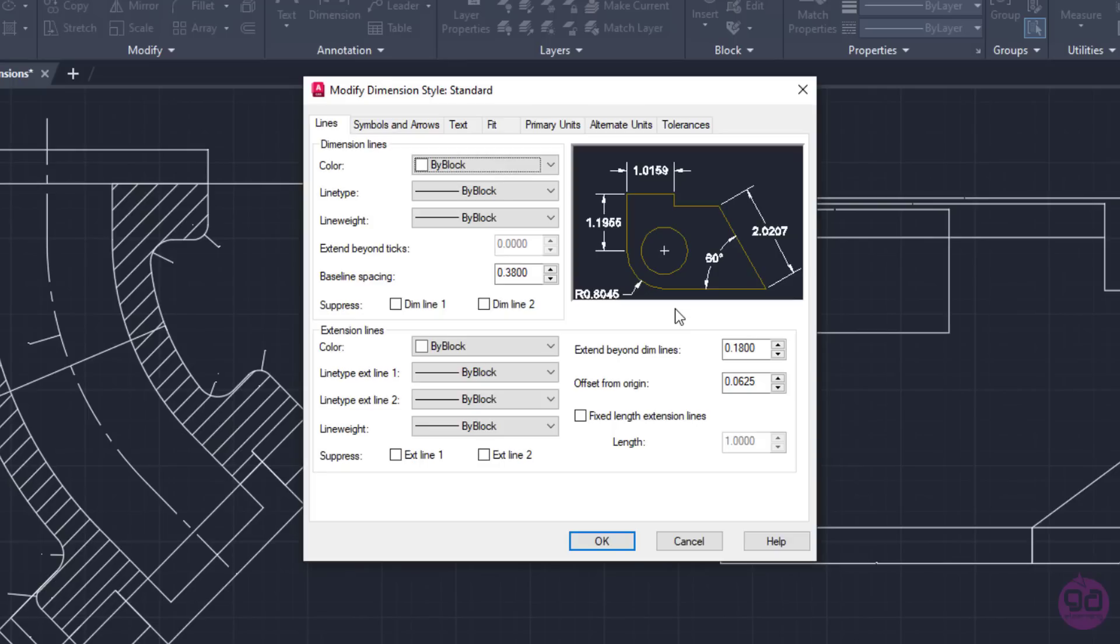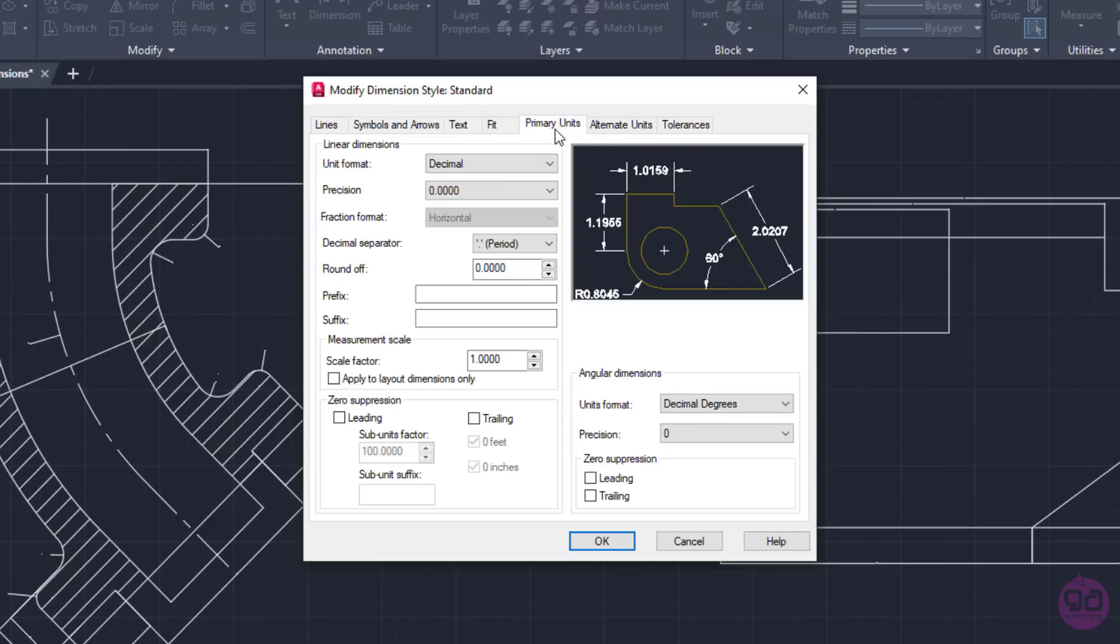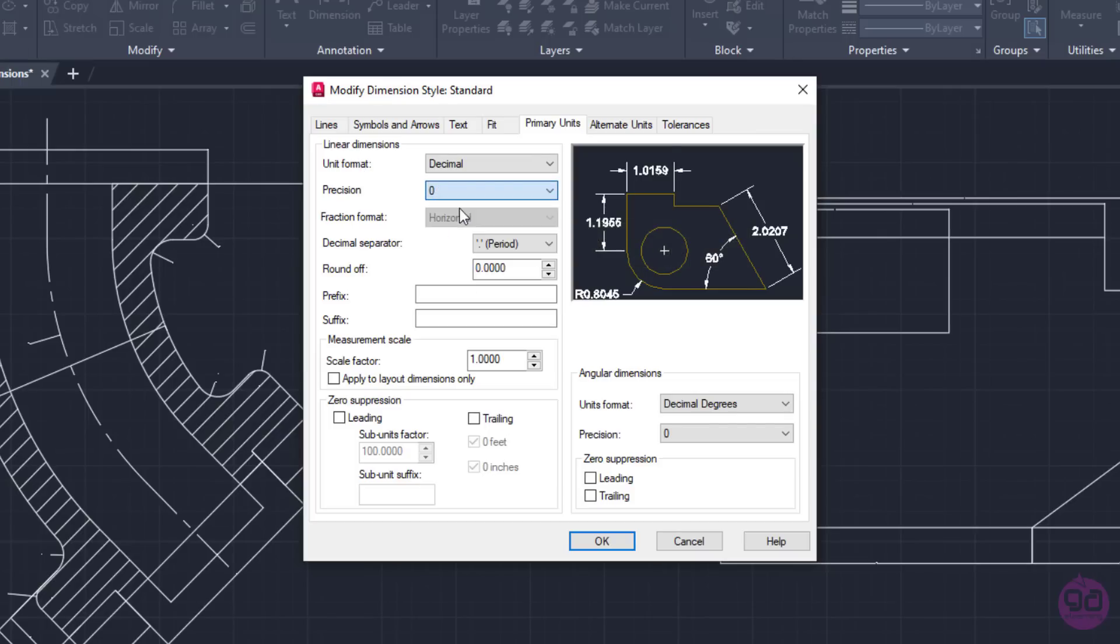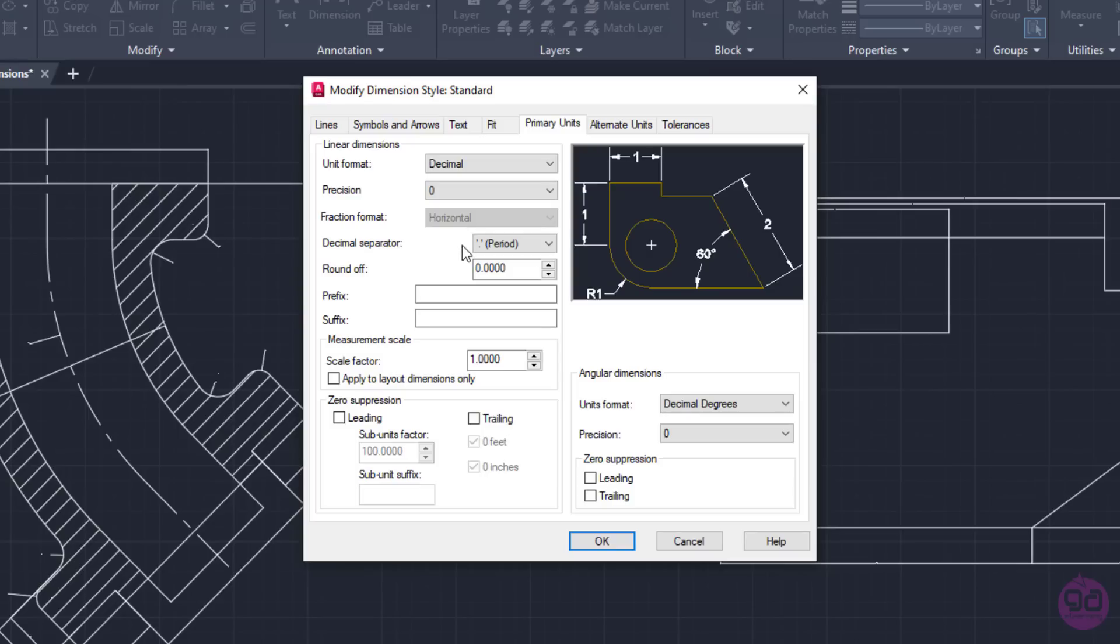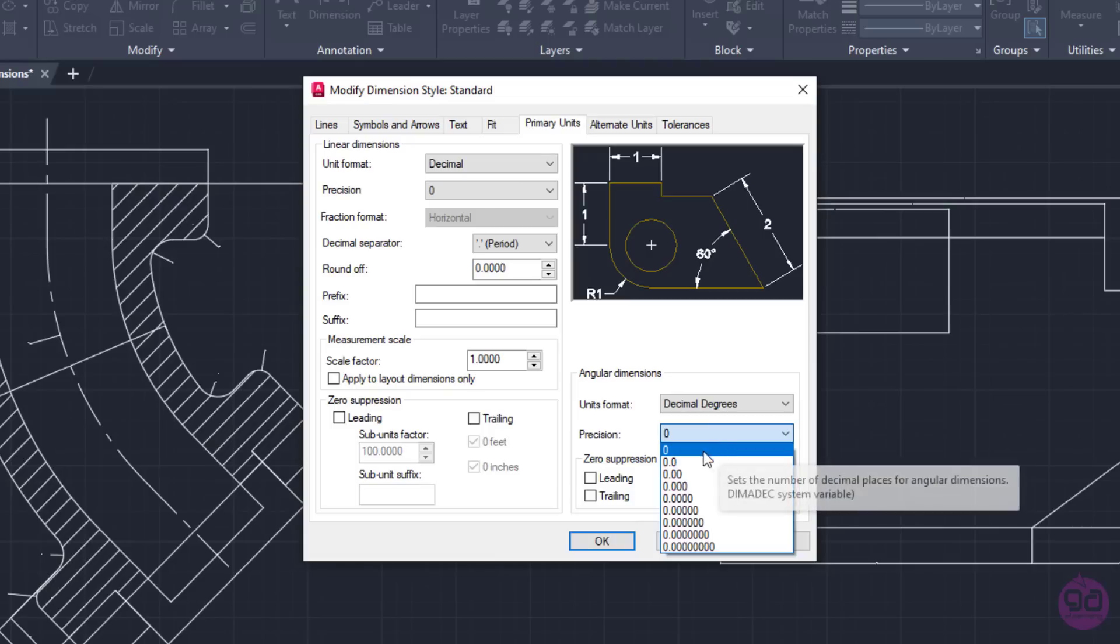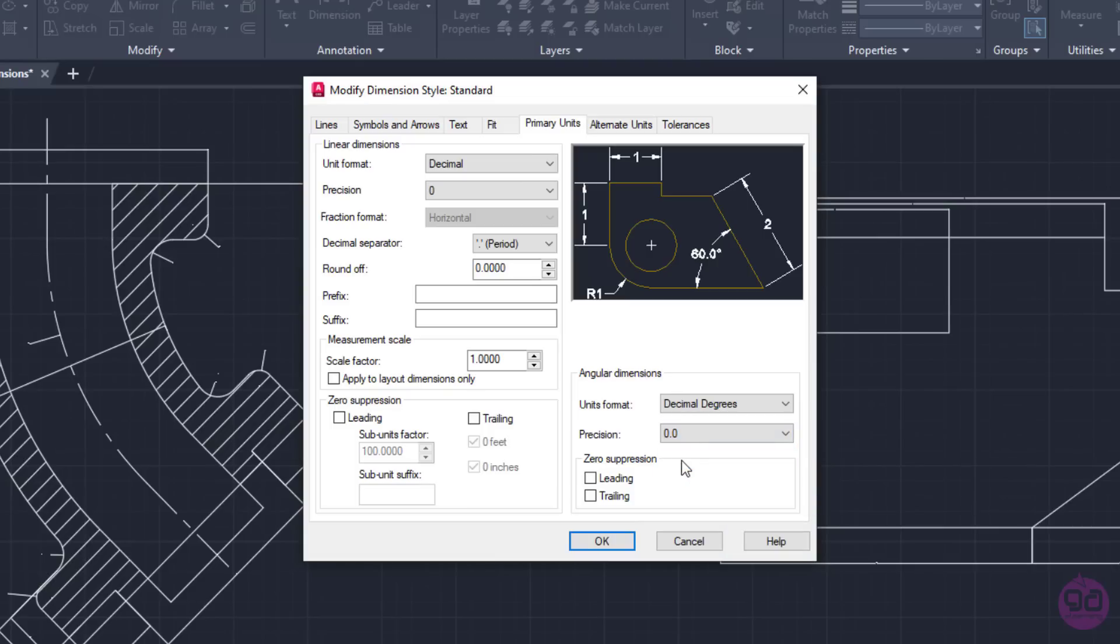A new window opens with several tabs that contain all the available modification options. Firstly, I will open the Primary Units tab to change the precision of the dimensions to zero decimal places. So, I will open the list of the Linear Dimensions Precision field and select the first option. Notice that the preview on the right changed accordingly. Similarly, I can change the precision of the Angular Dimensions from the list in the Angular Dimension section. I will set the number of decimal places to 1 for angles.